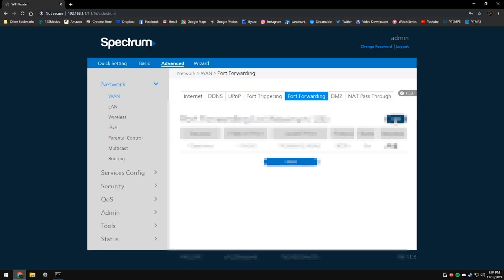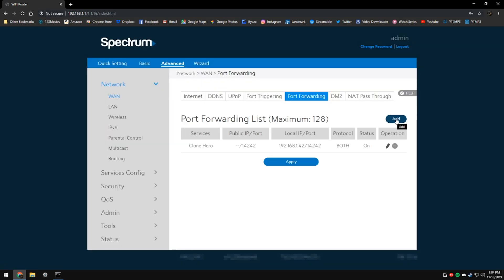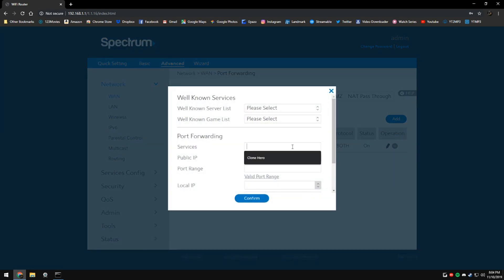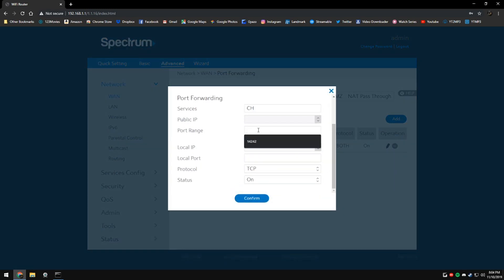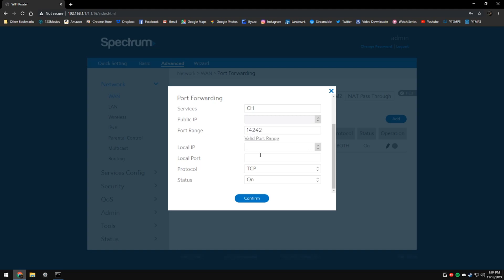We're going to add a port forwarding option in here. I'm going to just call it ch for CloneHero. The port range is going to be 14242 for the port range and the local port as well if you have it.